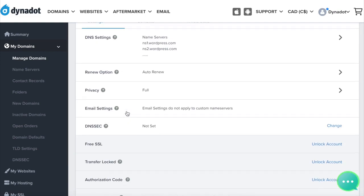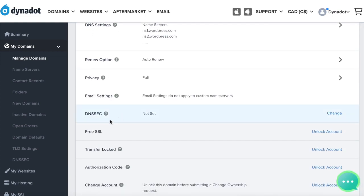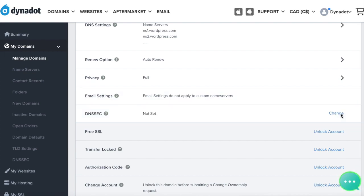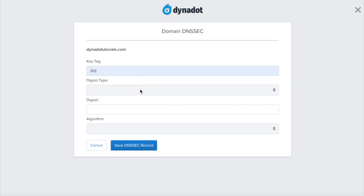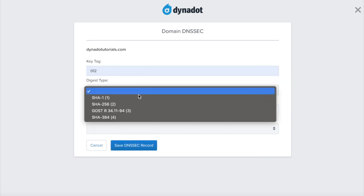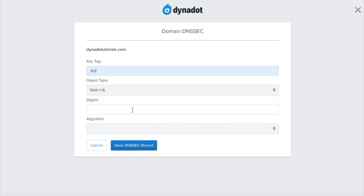Find the DNSSEC section and click on Change. To add a new DNSSEC record, select the top section, enter your DNSSEC values in the key tag, digest type, digest, and algorithm sections.